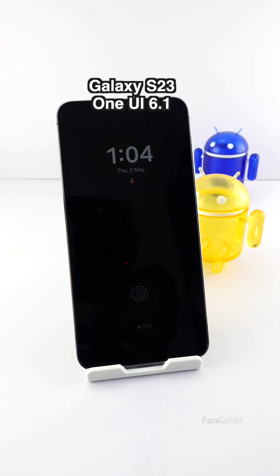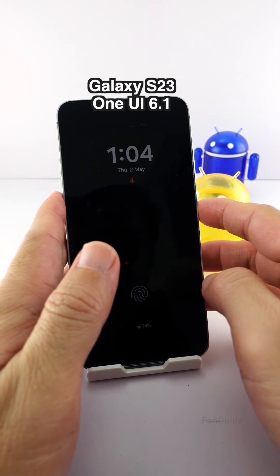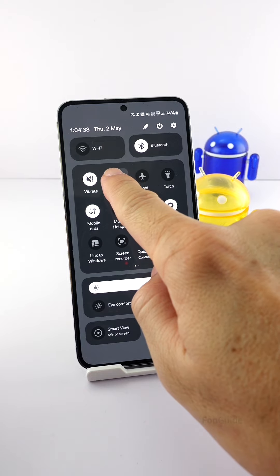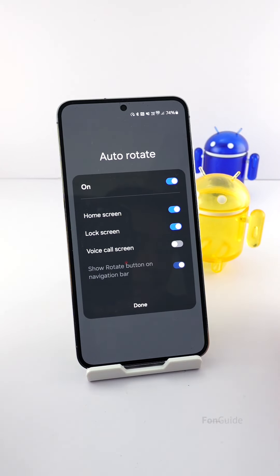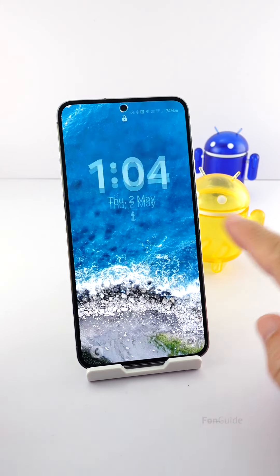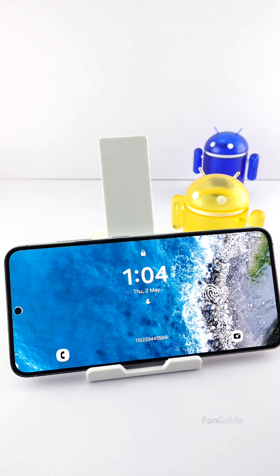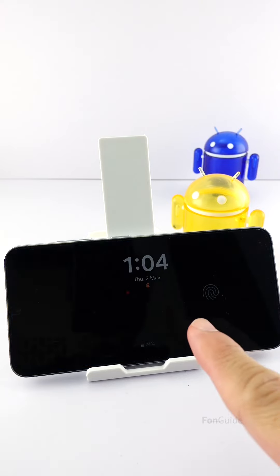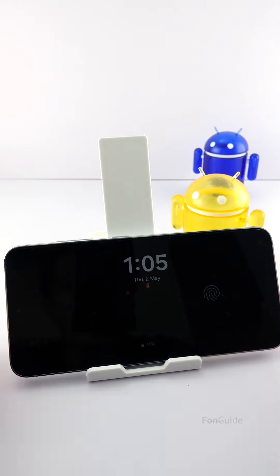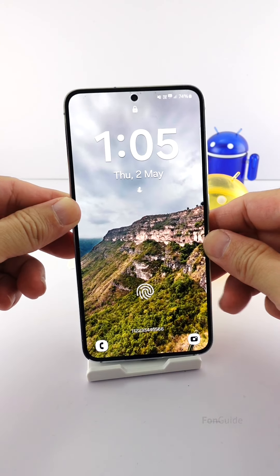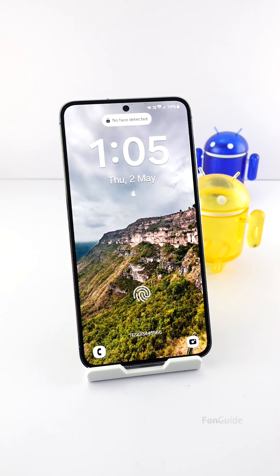Let me show you. This is my Galaxy S23 running One UI 6.1. Let's turn on the rotation for the lock screen, then rotate it to landscape. All right, the OD also appears in landscape mode. Just switch the phone back to portrait if you want the OD to follow suit. That's it for this demonstration.